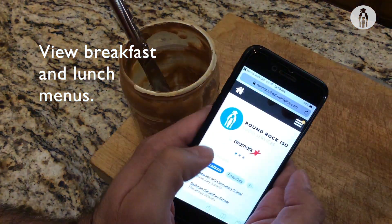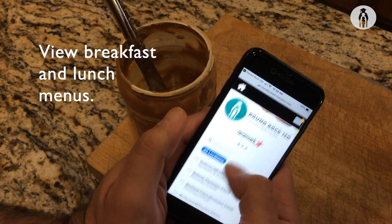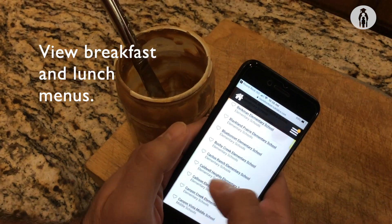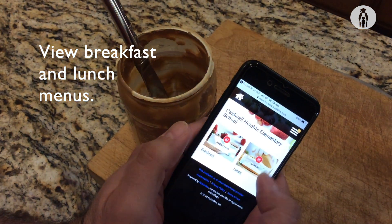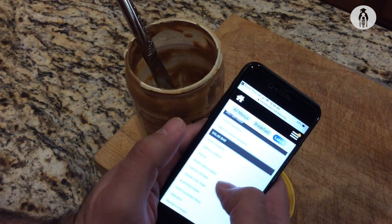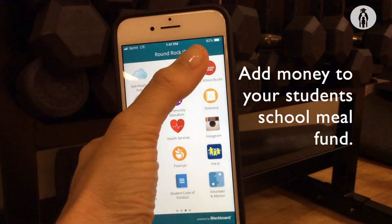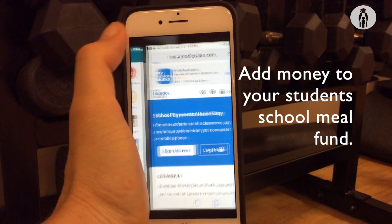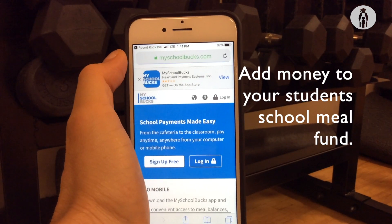Find out what's being served for breakfast and lunch at your student's campus, and add money to your student's school meal fund.